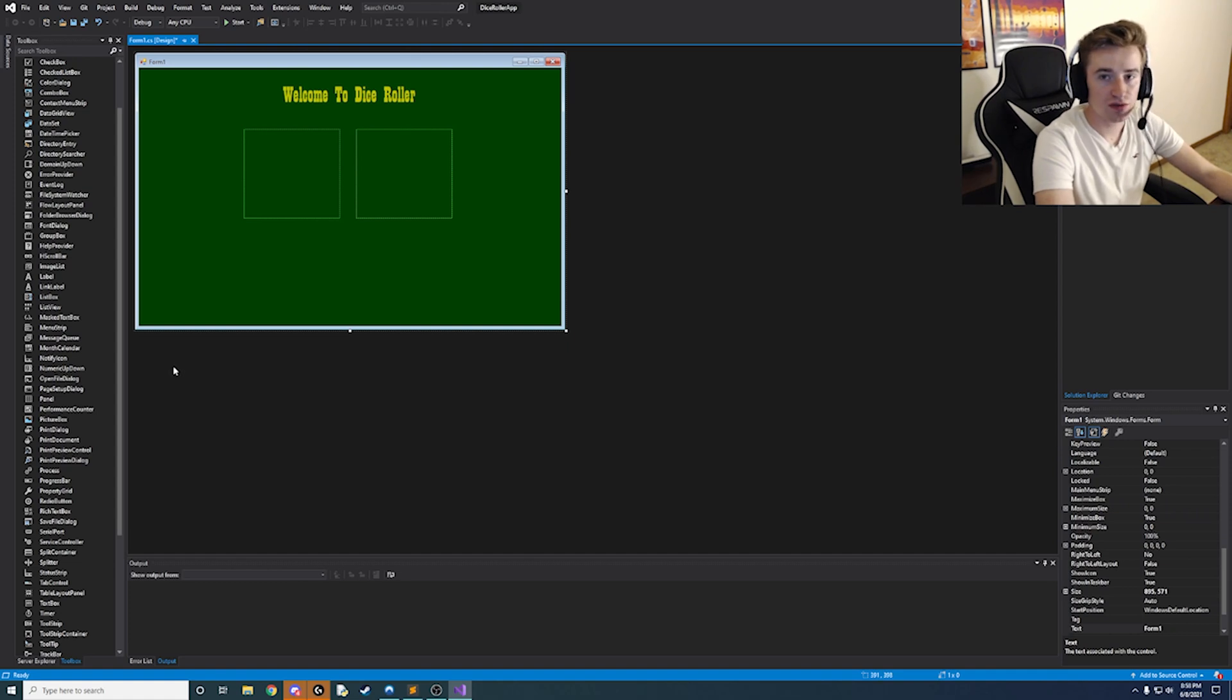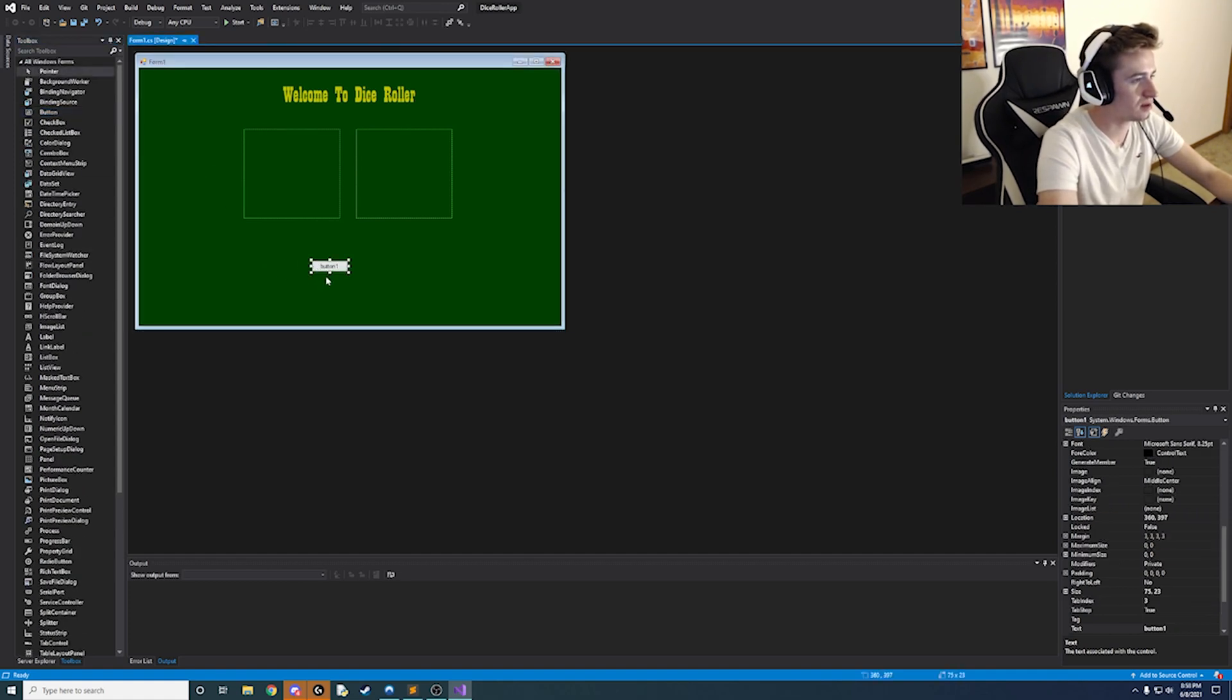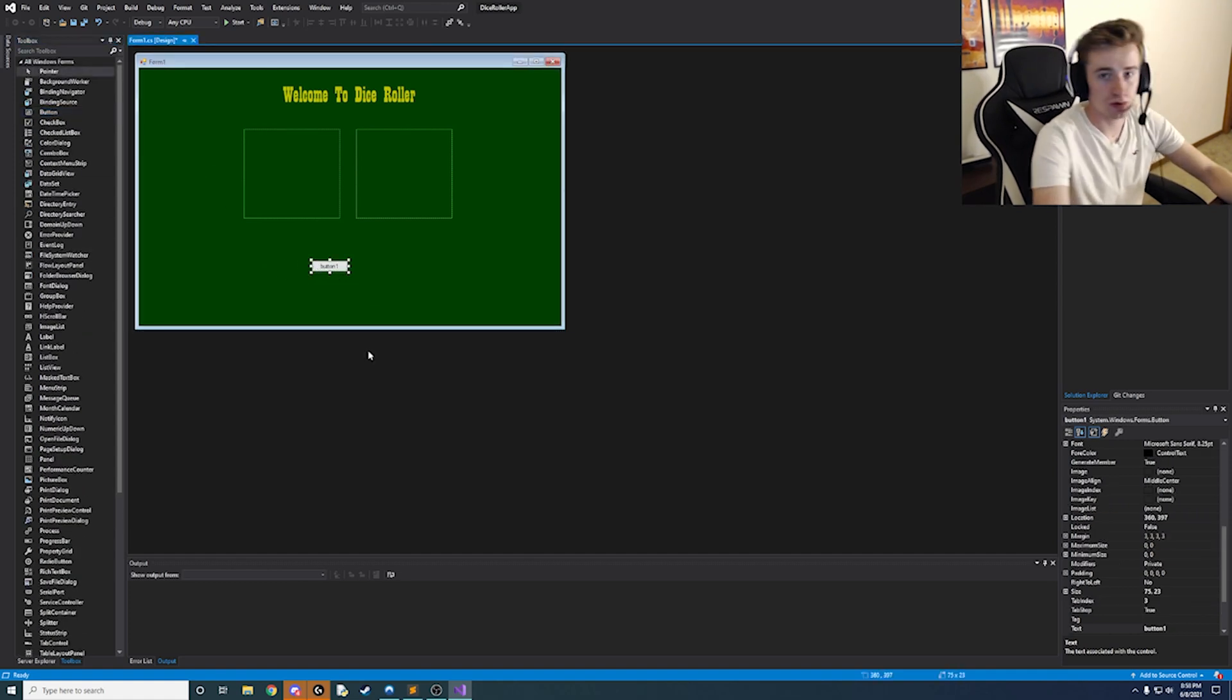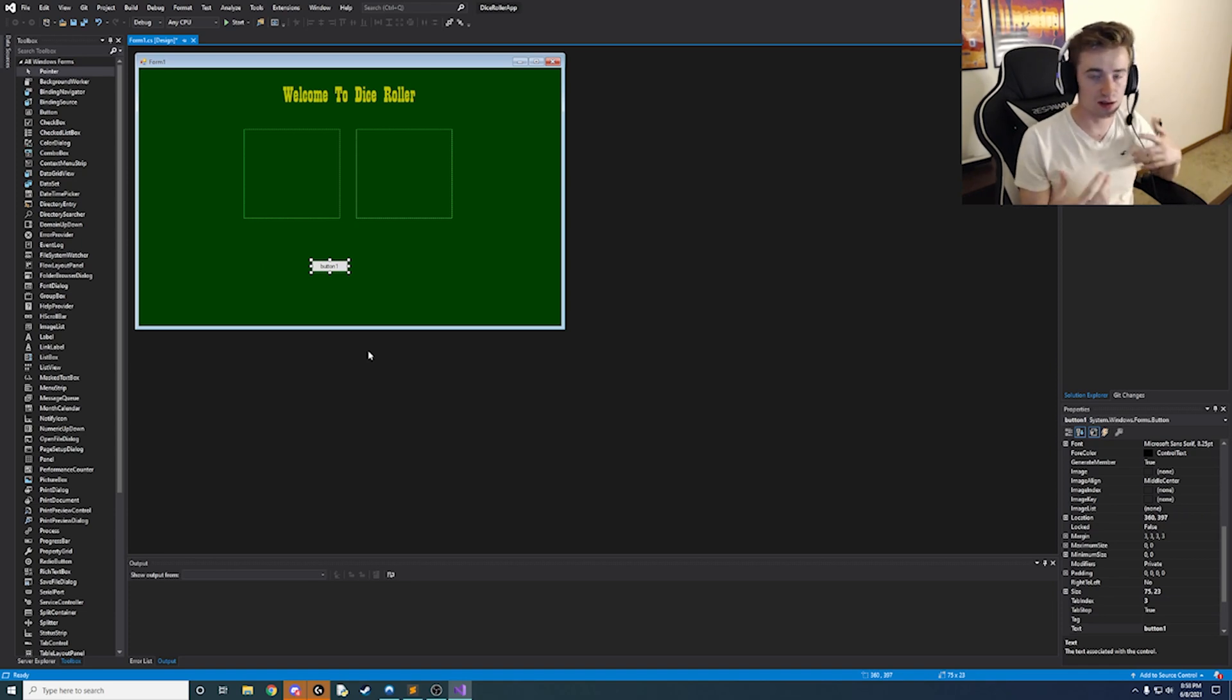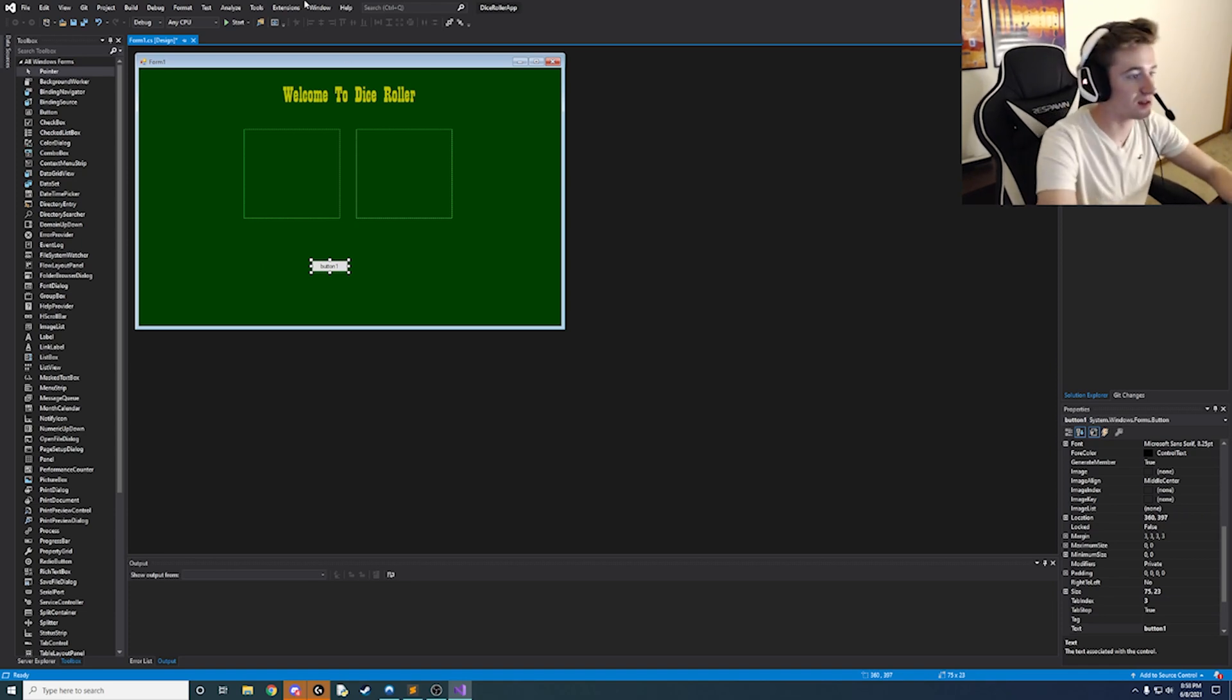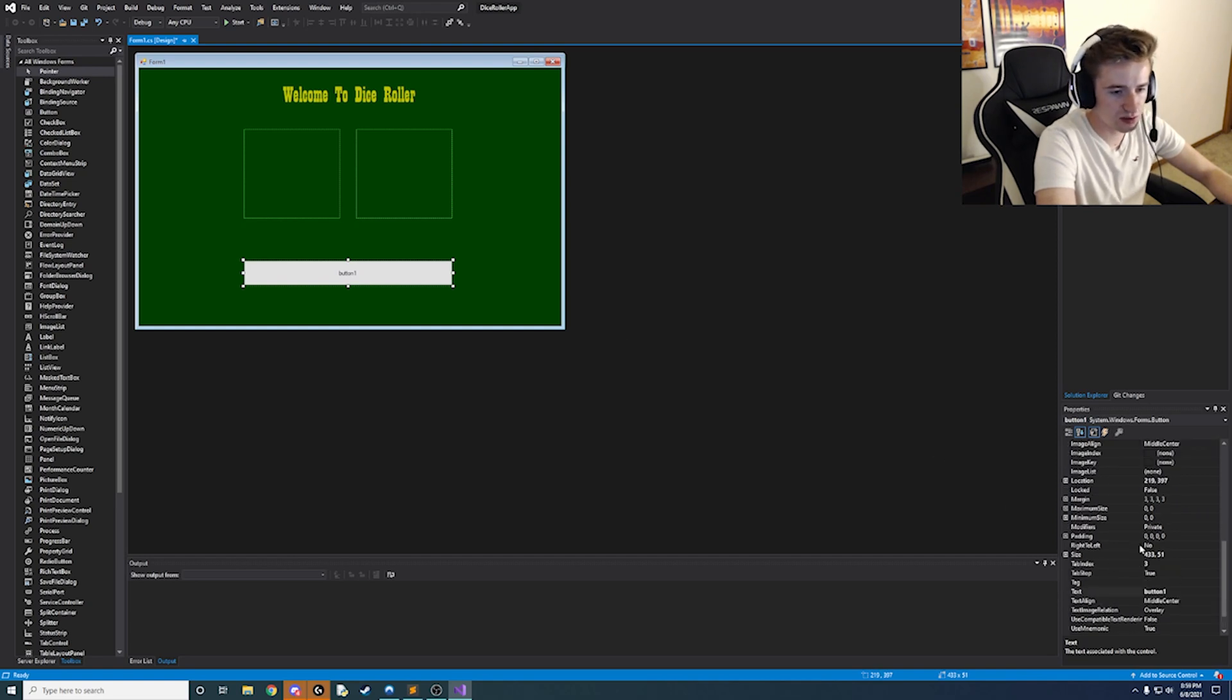And then finally we're going to need a button. And the button is going to be for initiating the dice roll and changing the images on the picture boxes. So let's go ahead and just kind of size it to be the width of the picture boxes. And then we're going to change some settings about this.